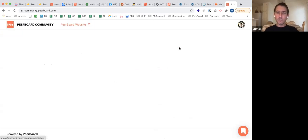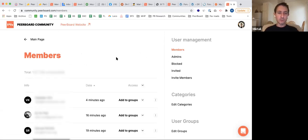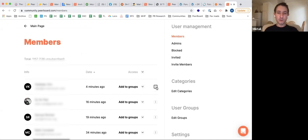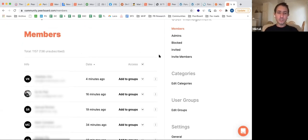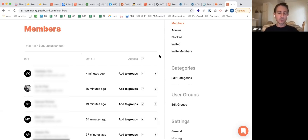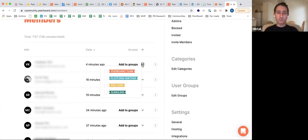Back to the admin panel — we have the membership section where you can see who's registered in your community, add them to user groups, and change their roles to admins. You can definitely have a multi-admin setup, all bundled in the deal at no extra charge. You can have multiple admins and add people to different groups in the same community to limit their access to posts or add badges.